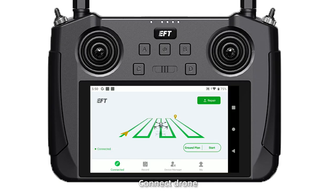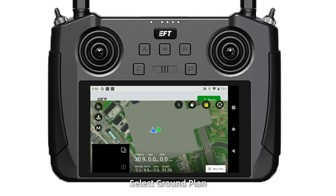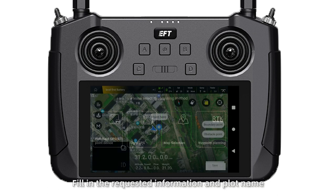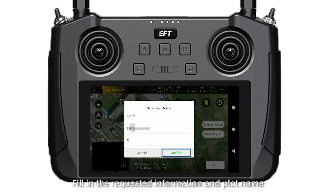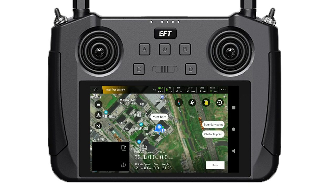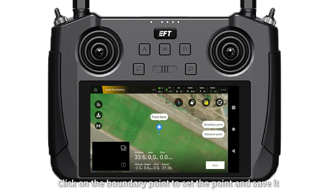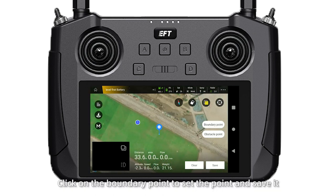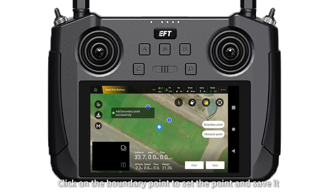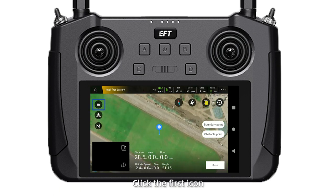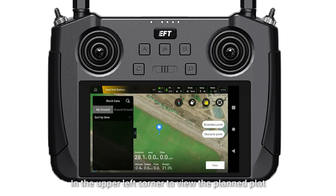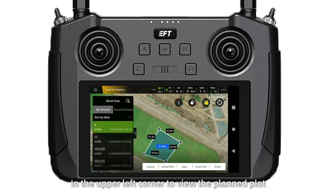For Map selection, open and connect the app, select the ground plan to create a new plot, fill in the required information and plot name, then click the location button in the upper right corner to find the plot. Click on the boundary points to set each point and save it.